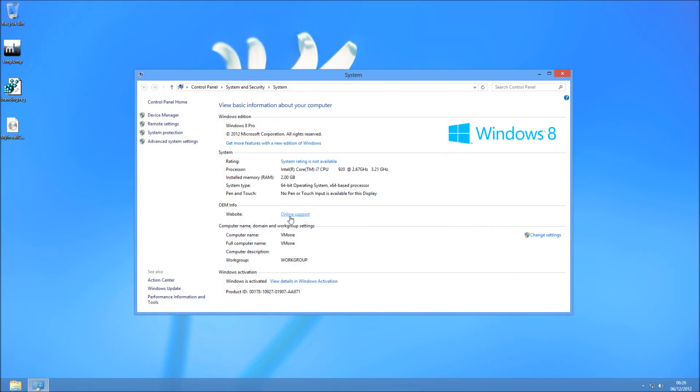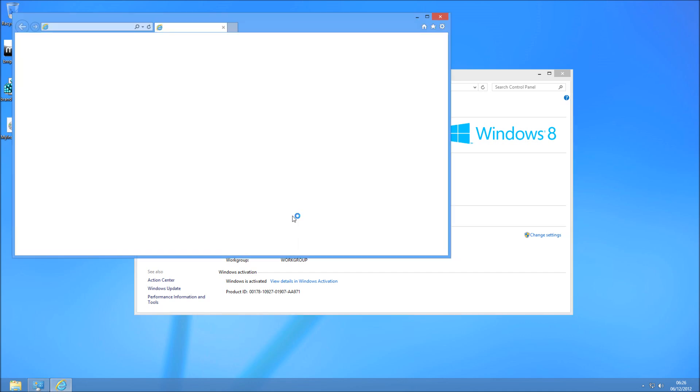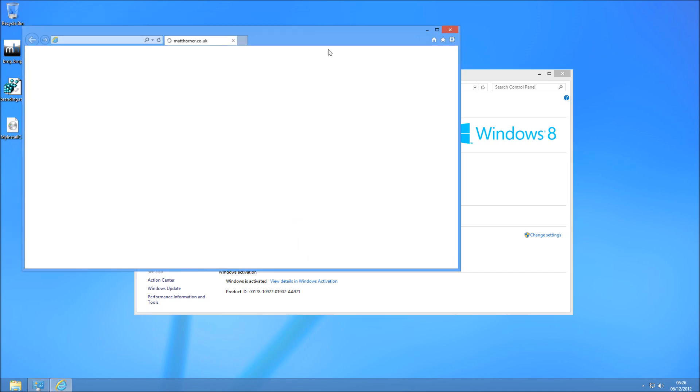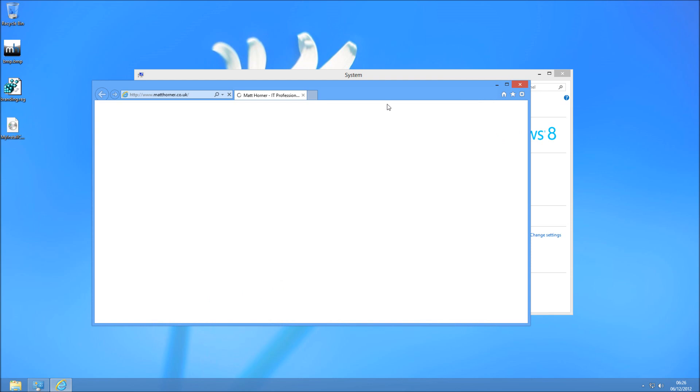And you can see here I've got OEM Info, Website and Online Support. And if I click on that it will take me to the URL I entered, which is my website. I hope it's been helpful for you. Thanks for watching.